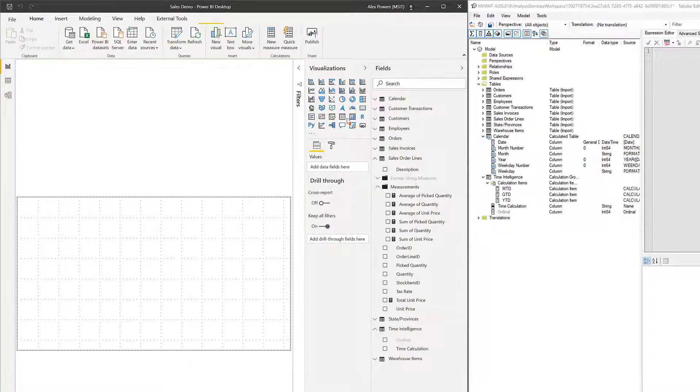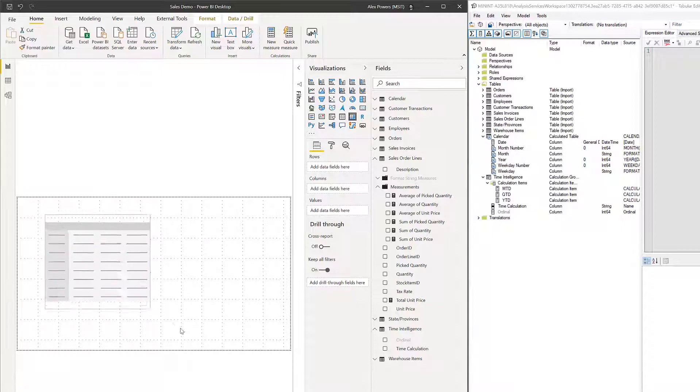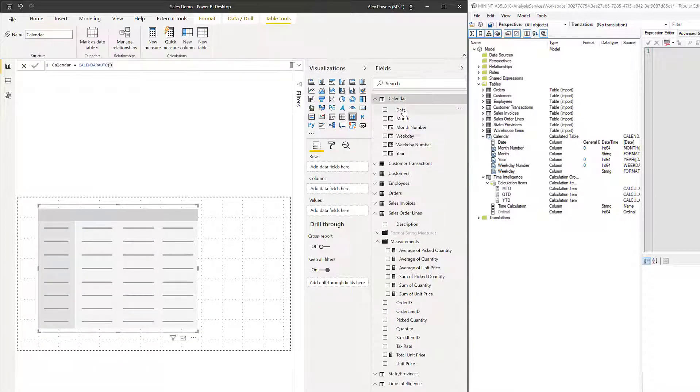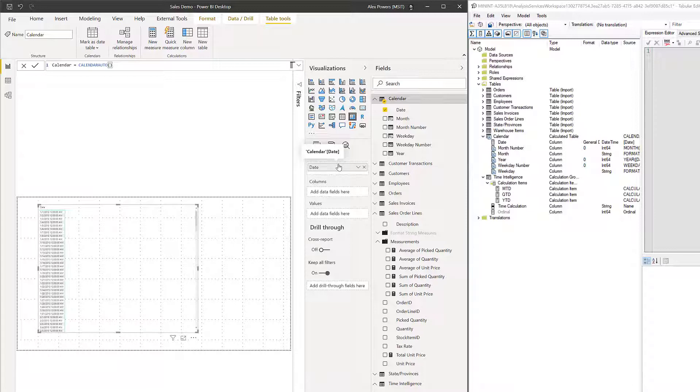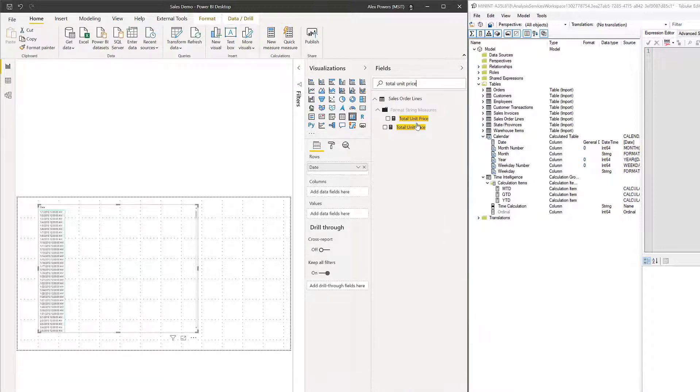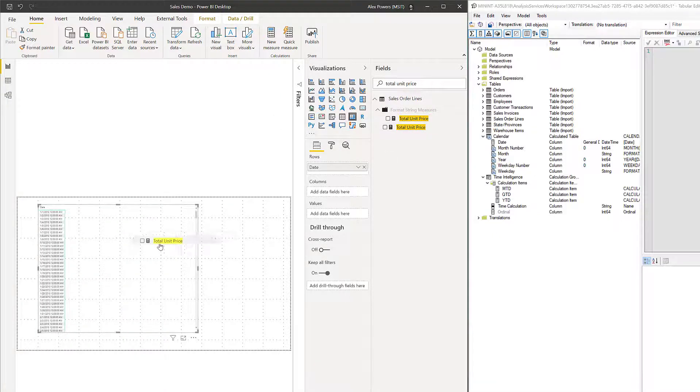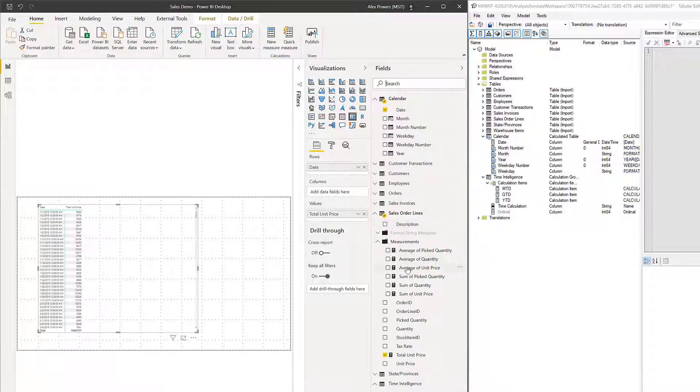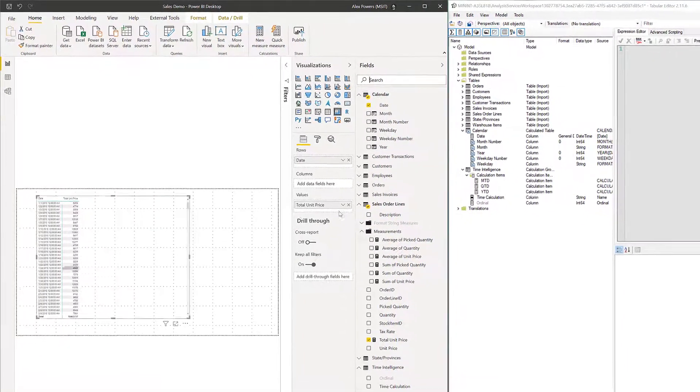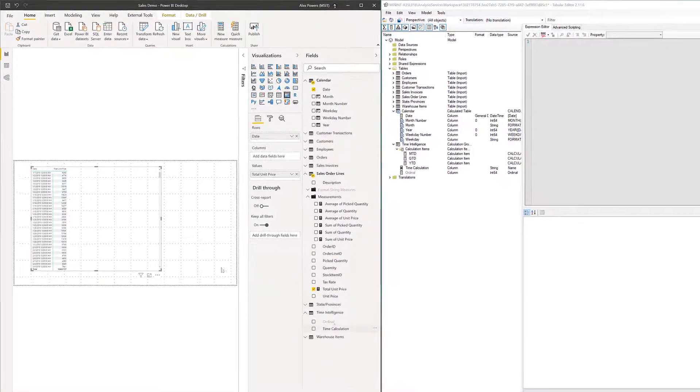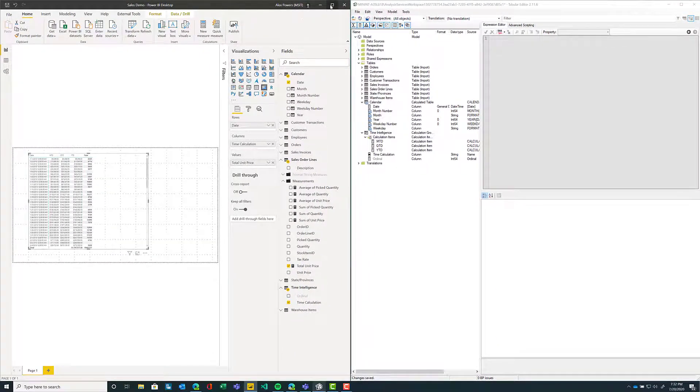From this, I'm going to create a matrix visual. Just drag this out here a little bit. We're going to add that Calendar Date column. Let's go ahead and drop that in here now. We're also going to add maybe just a measure here. So let's look for Total Unit Price. I'm going to drop this in here. So I've got my rows, I've got some values. Then I'm going to add this calculation group that I just came up with. So if I go down to the Time Intelligence table, I'm going to drop in this time calculation into my columns.